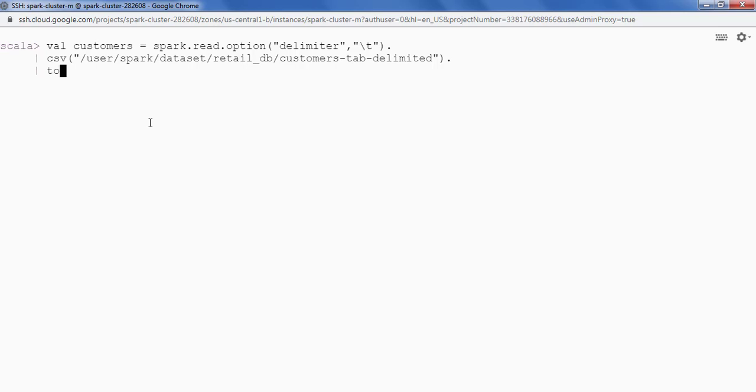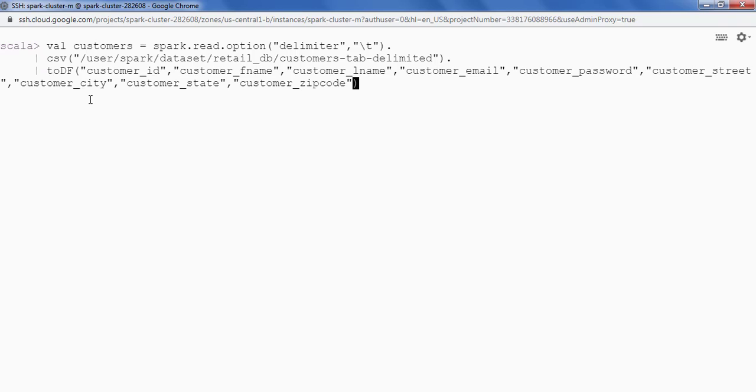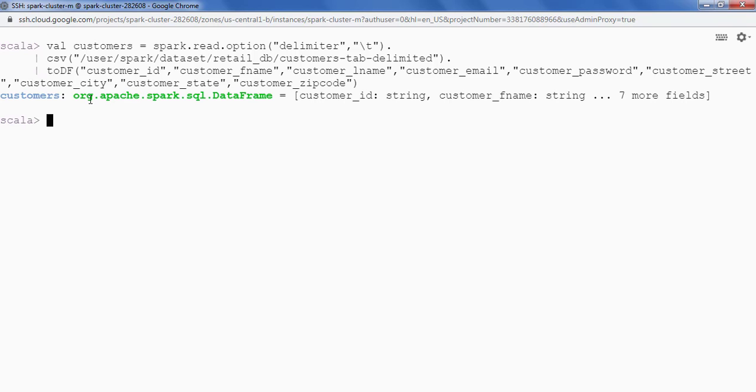Then I will also be giving the column names to df and providing the column names. So we got a data frame now, customers data frame.